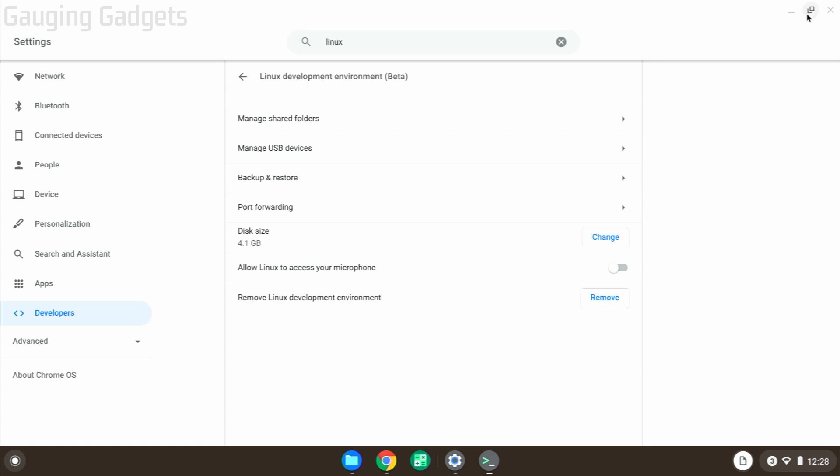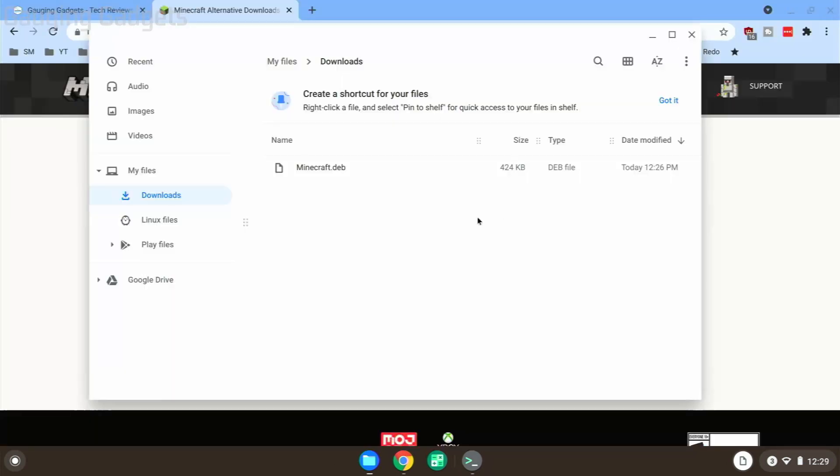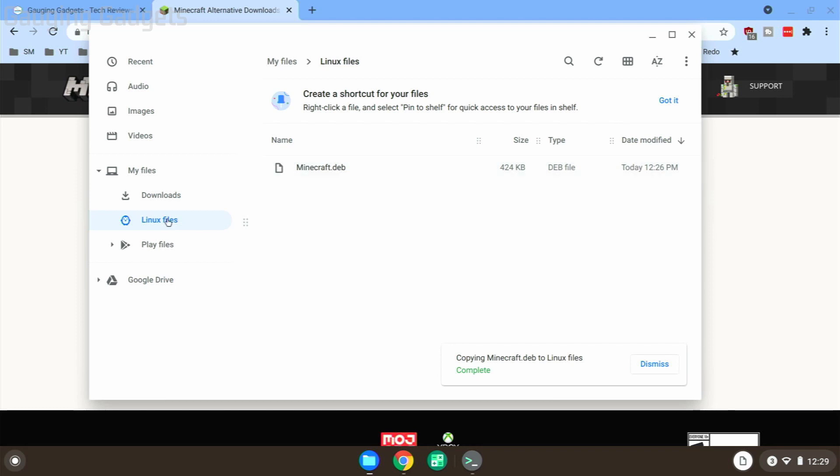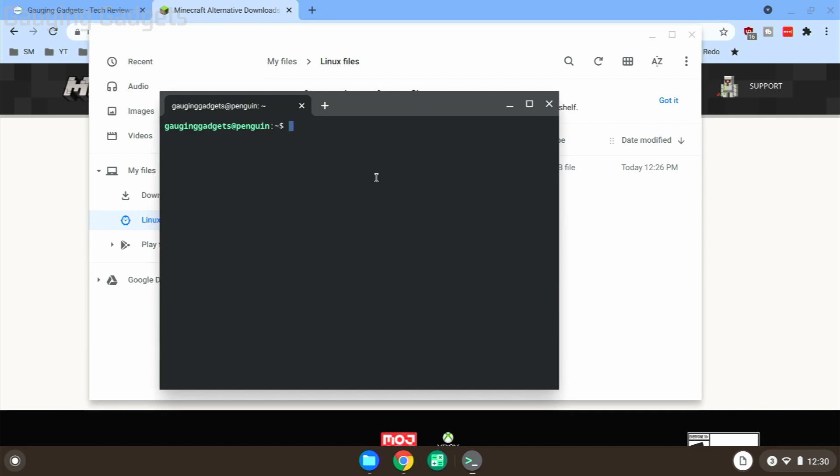close the settings. Now that we've downloaded the file from the Minecraft website, we want to find that in our file explorer. It should be under the Downloads folder in My Files. We just want to grab that file and drag it into the Linux files. Now when you go to Linux files, you should see the minecraft.deb file in there. Once we've moved the